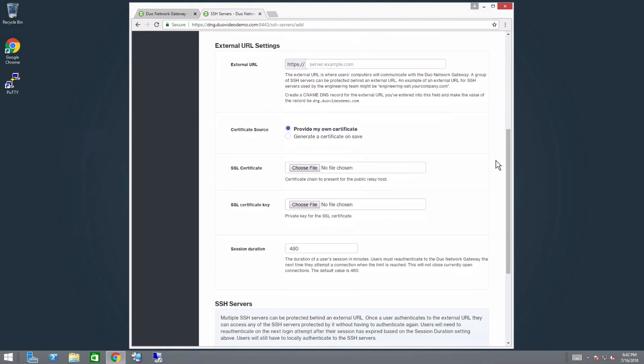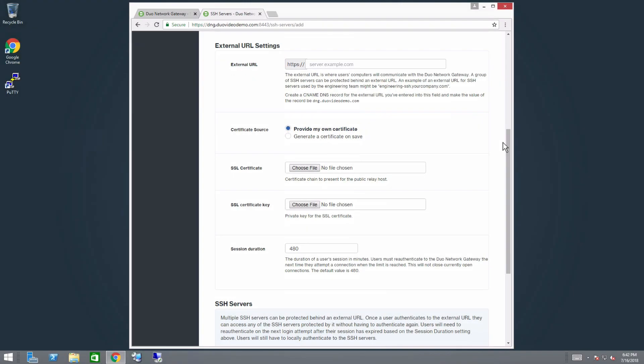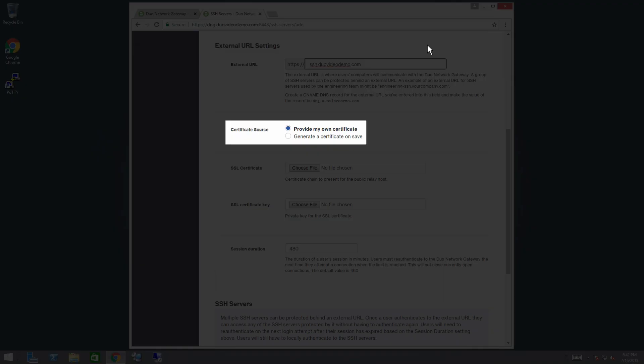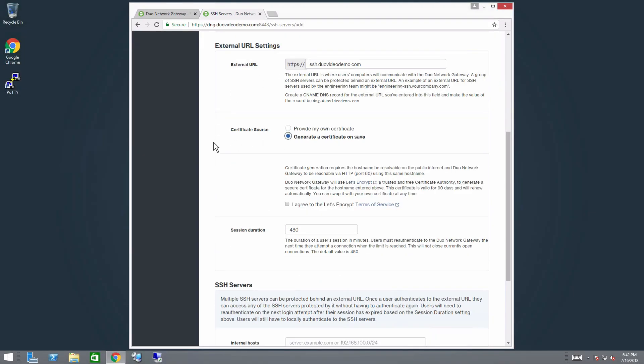In the External URL field, enter the hostname of the External URL DNS record for your SSH Servers that you created as part of the prerequisites. The External URL is where users' computers will communicate with the Duo Network Gateway. A group of SSH Servers can be protected behind an external URL. If you were going to supply your own SSL certificate, you would select Provide My Own Certificate next to Certificate Source and configure it here. As we are going to use a certificate generated by Let's Encrypt, we will select Generate a Certificate on Save. Read the terms of service for Let's Encrypt and check the box if you agree to them.